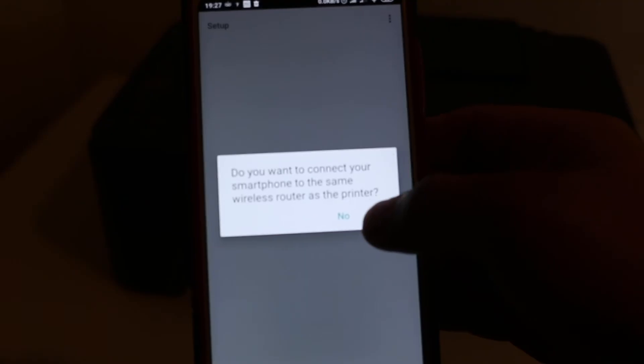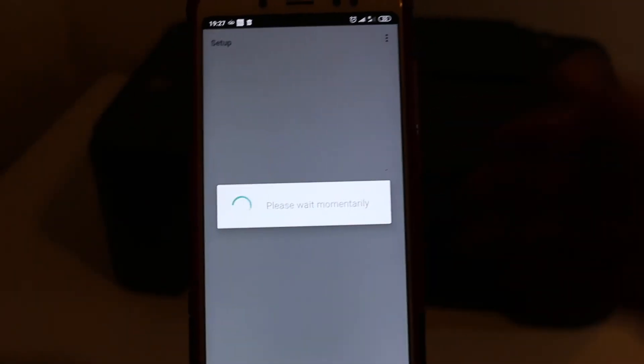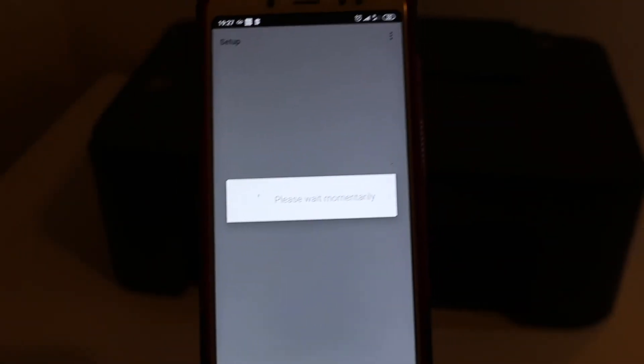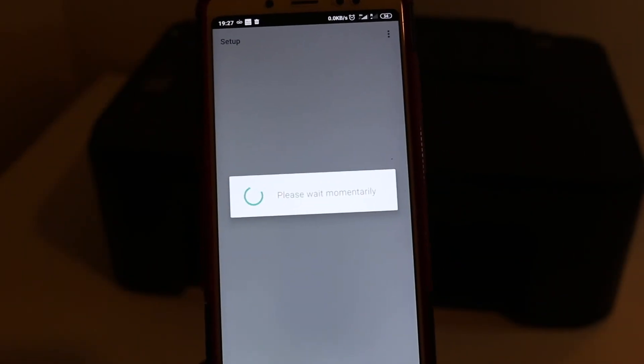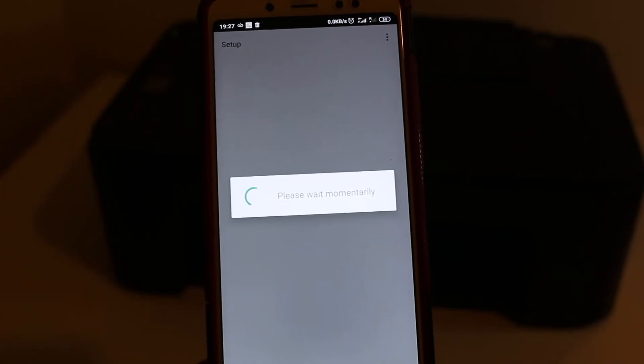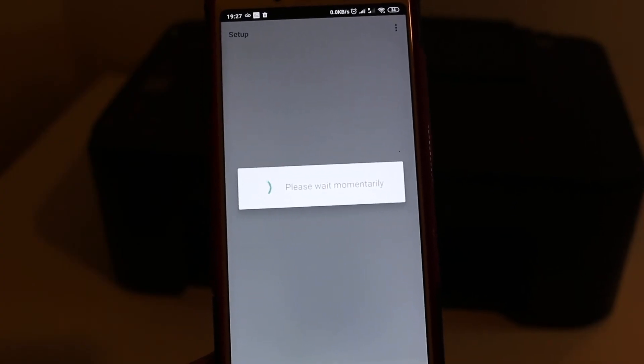Now wait for some time so it can connect. It might take a few minutes or a few seconds.